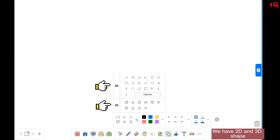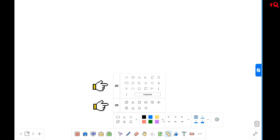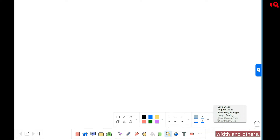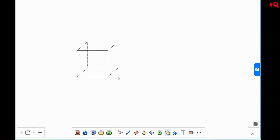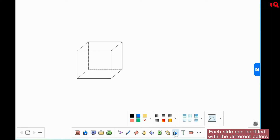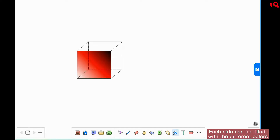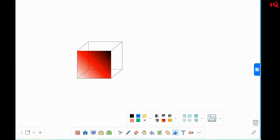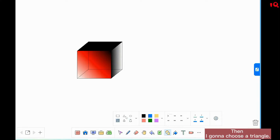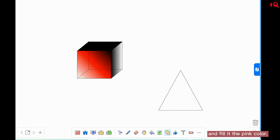Shapes can also be inserted. We have two-dimension and three-dimension shapes, and you can even set color, transparency, width, and others. We choose a cube. You can use the fill function to give it color, and each side can be filled with different colors. Then I choose a triangle and fill it with the pink color.